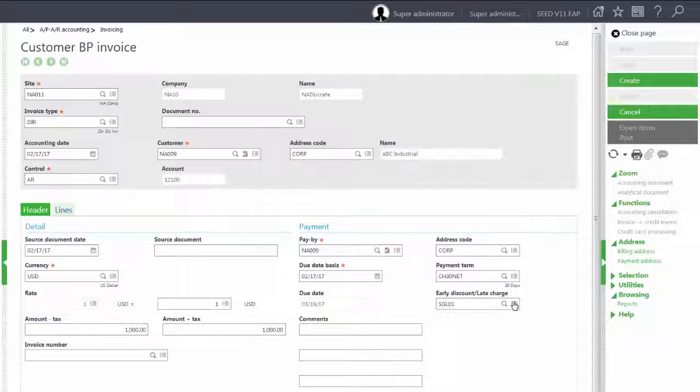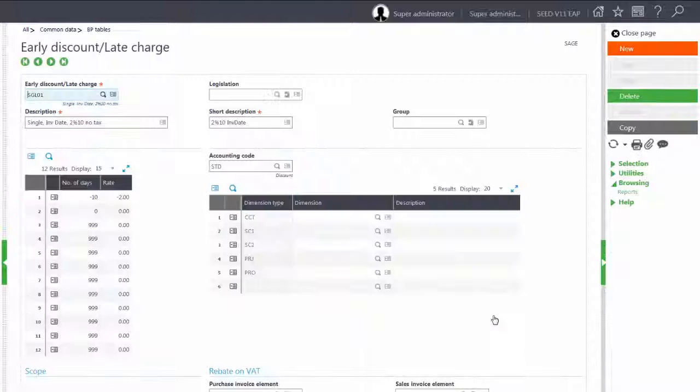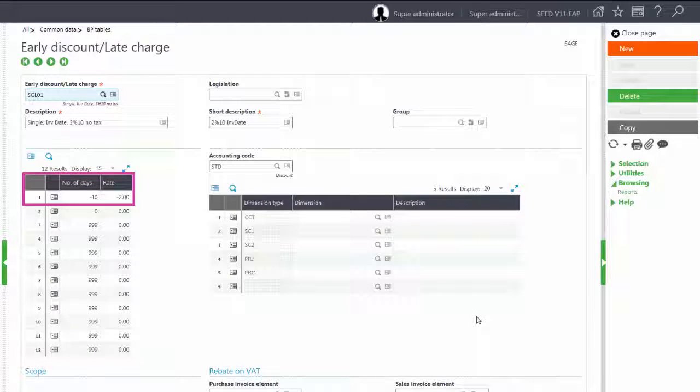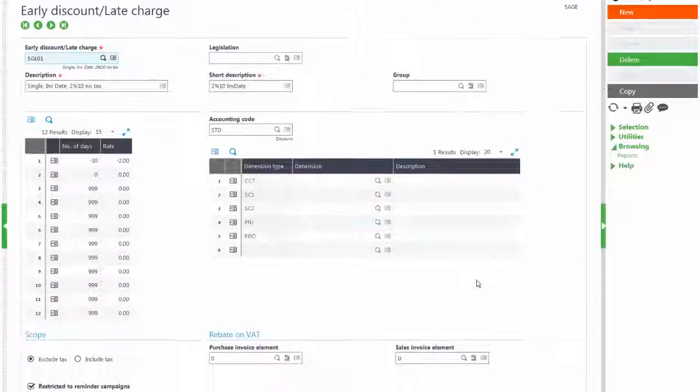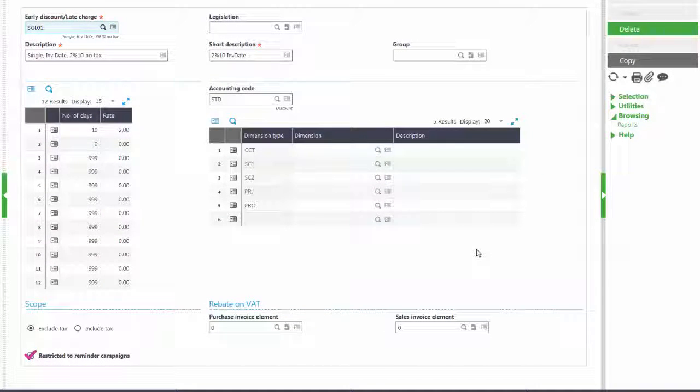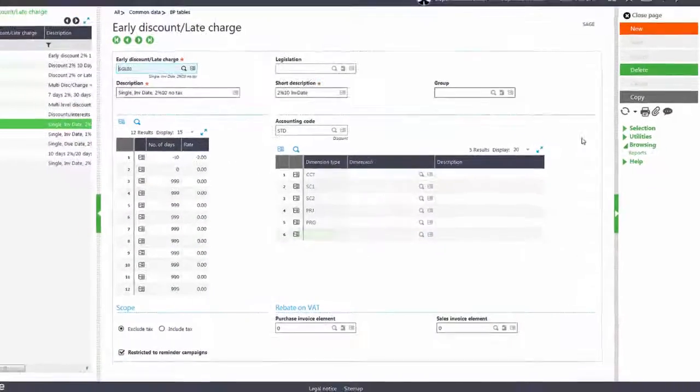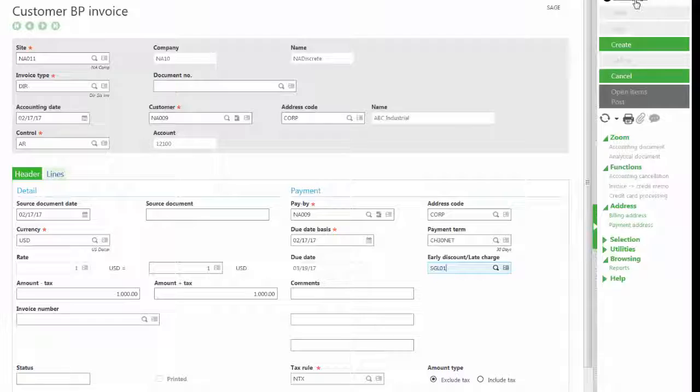And we need to make sure that we have a valid early discount late charge. So let's jump over to that and look. Notice that we do have a discount of 2% if paid within 10 days, and we also do have the restricted to reminder campaigns checked. We will go ahead and close out of here.